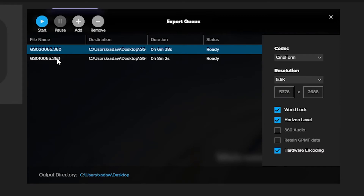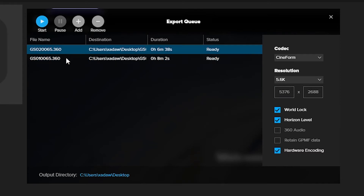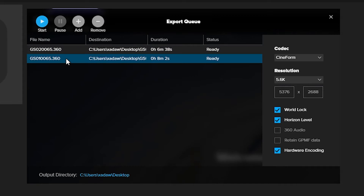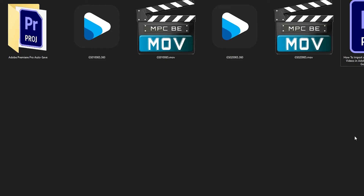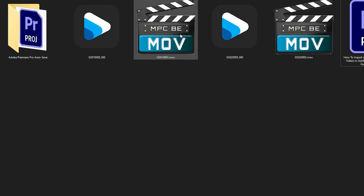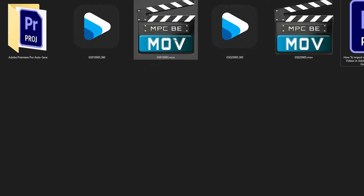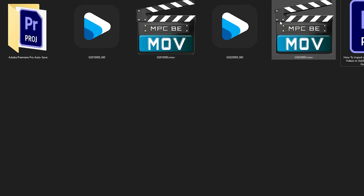So we'll go ahead and make sure both files have the correct settings, and from there just hit Start. Now that our 360 files have been rendered into .movs, we'll go ahead and open our Premiere Pro project.